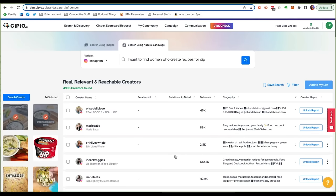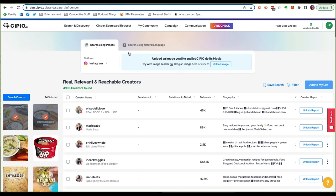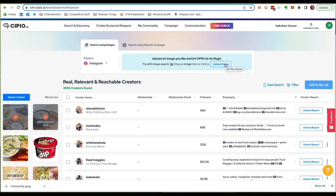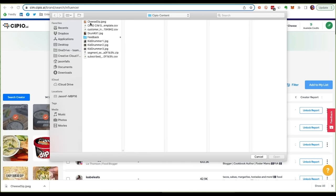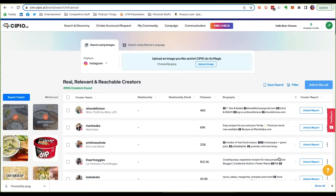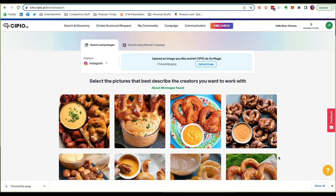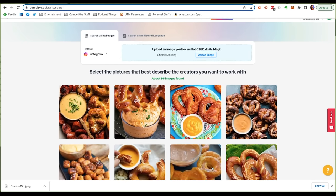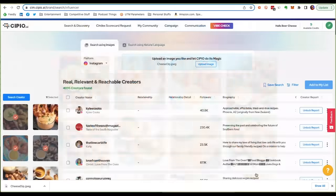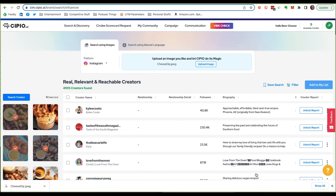The second way is by uploading an image you think is on brand and what you're looking for. Just choose search using images, then upload a photo that is what you're looking for from influencers. Scipio.ai then gives you that same grid of sample content. Pick 10 to 15 that are in the wheelhouse of what you're looking for, and voilà — Scipio.ai gives you that initial list of creators.